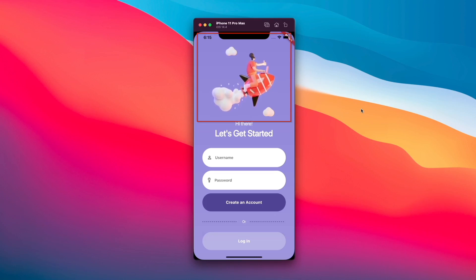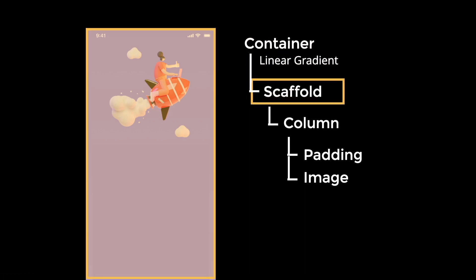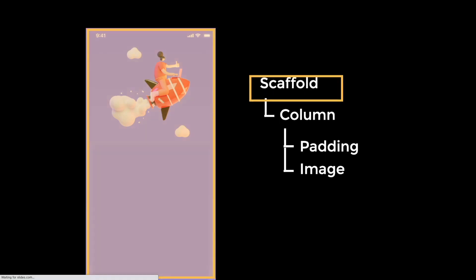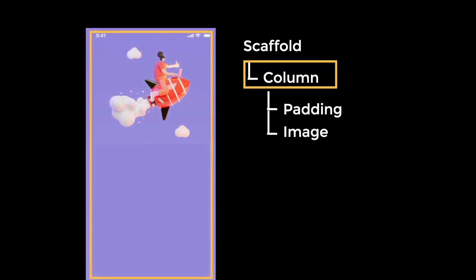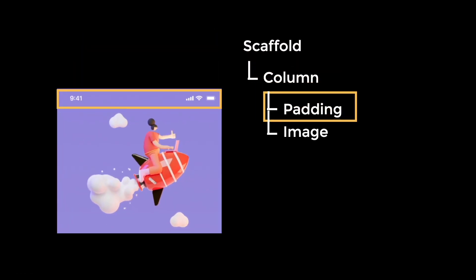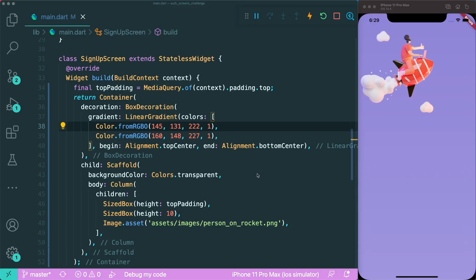Let's create the top section of our page which consists of a couple of widgets. To get the background started, we need a container with a linear gradient, then add our scaffold widget, followed by a column layout widget with padding for the phone's interface and the image we're going to animate. If we add all these widgets together, it will look something like this.